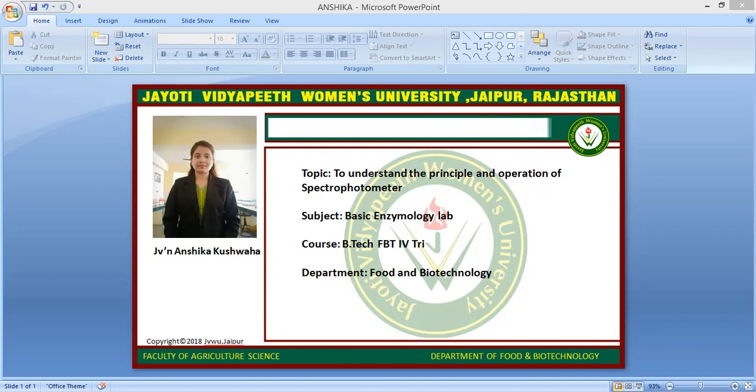It is based on Lambert's law and Beer's law, collectively expressed as A = εCl, where A is equal to absorbance, C is equal to concentration of the substance in grams per liter, L is equal to light path in centimeters, and epsilon (ε) is equal to the molar absorbance coefficient.